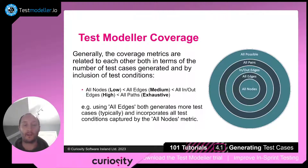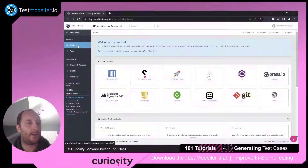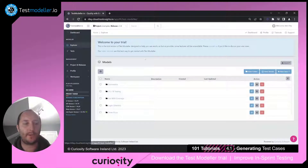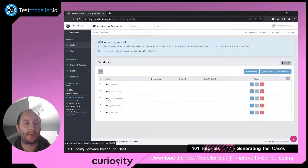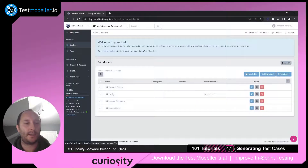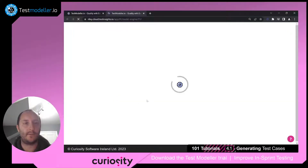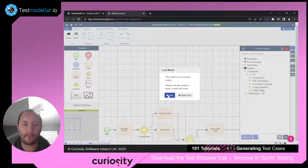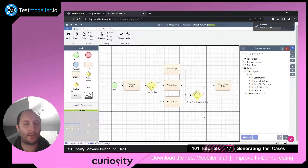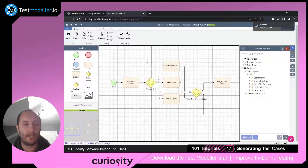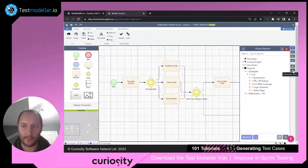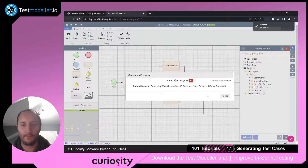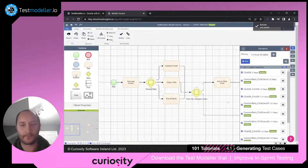Coverage profiles are really important. Inside Test Modeler, we're going to come under our project of examples and have a look at Fun with Coverage. In here, we've got an invoice — this is an invoicing process that we're going to have a look at. To generate tests, it's very straightforward. We're going to click on the right side here, a little plane icon, which is to generate tests.